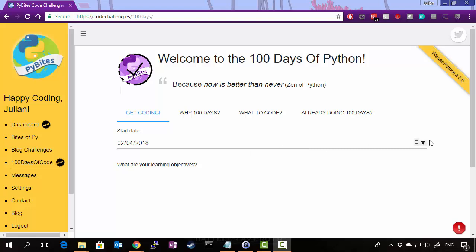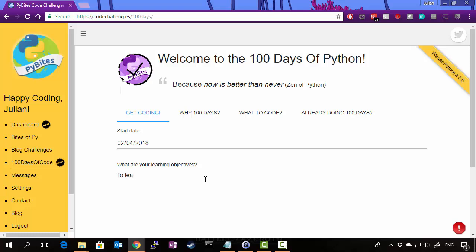The first thing you'll see is your start date. So this is the date that you are planning on starting your 100 days of code challenge. So today's date at the time of recording is the 2nd of April 2018. So 02-04-2018. So you can type in what your learning objectives are. So my learning objectives could be to improve my Python skills.